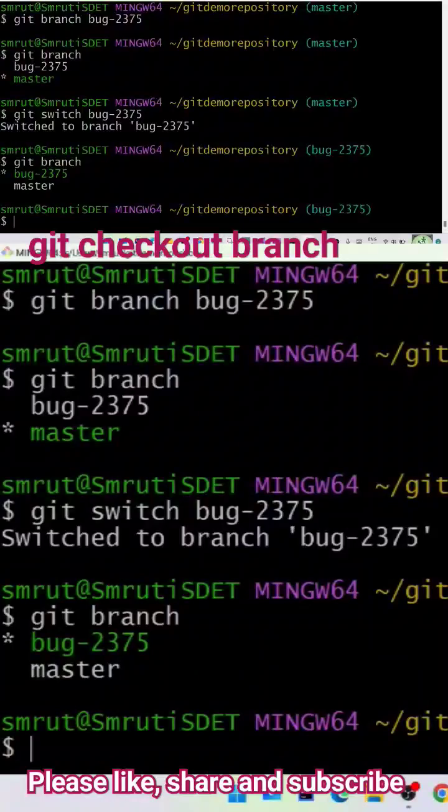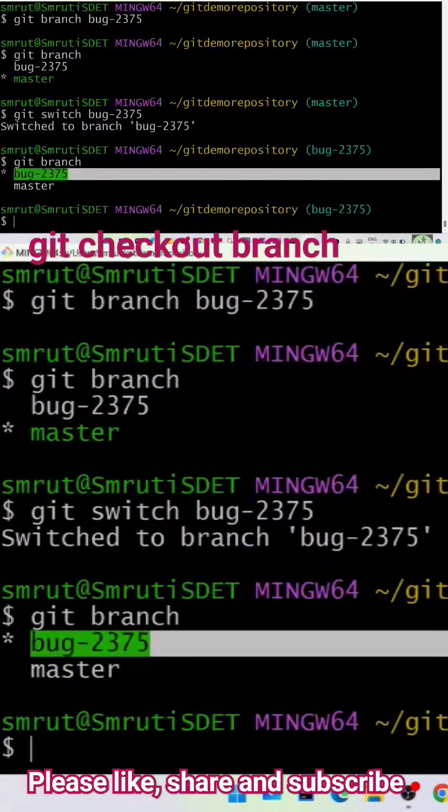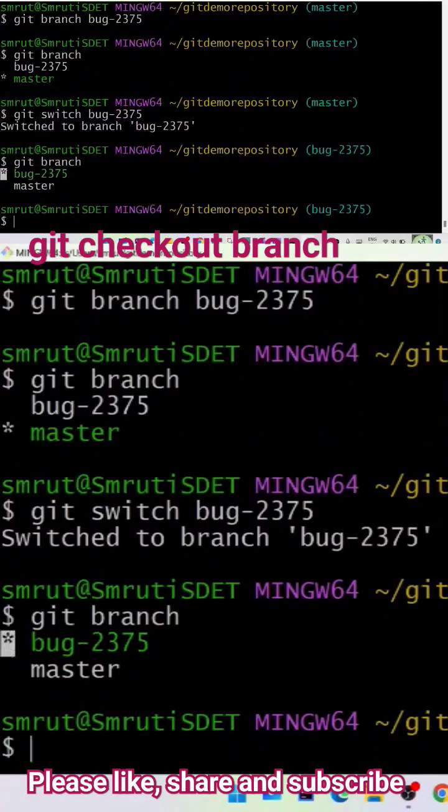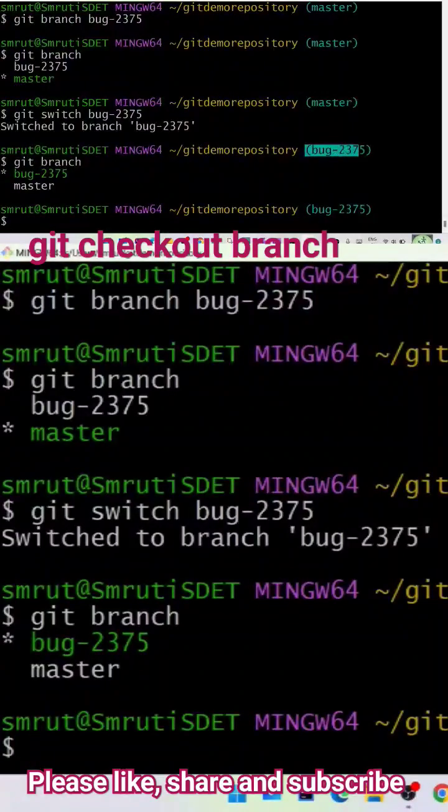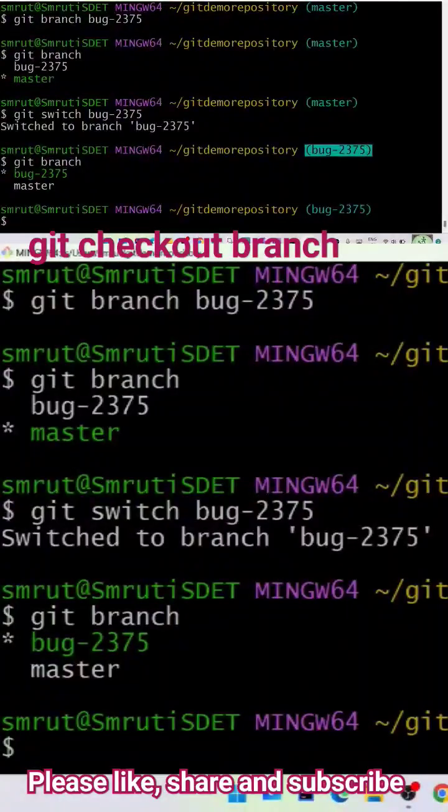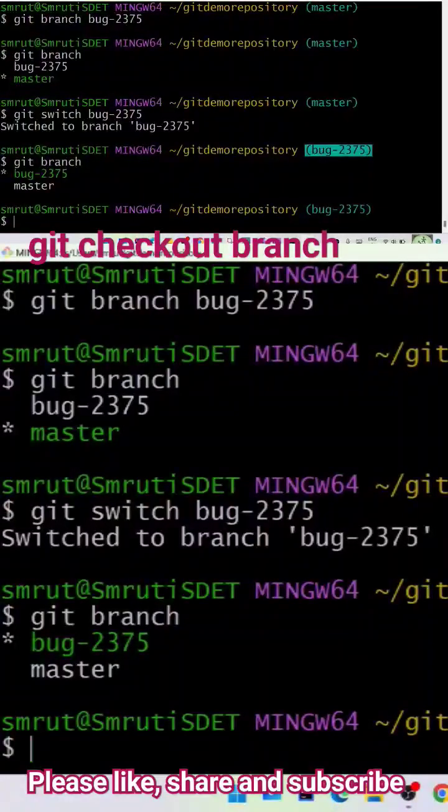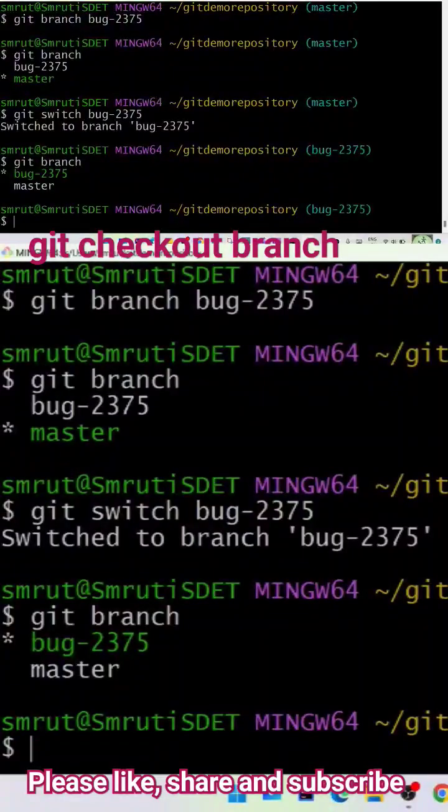So now git branch bug-2375 is the current asterisk marked one. That means this is the current branch. You can see here also, this is bug-2375. When I said git switch bug-2375, I have switched to the bug-2375 branch. I can see that also with the help of the git branch command.